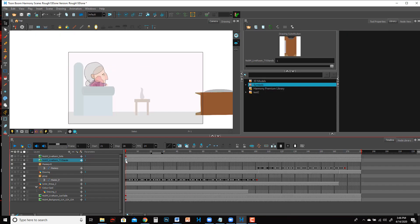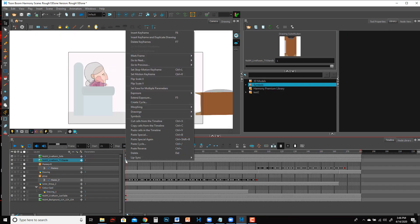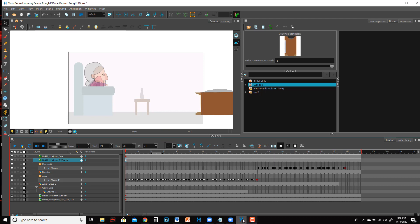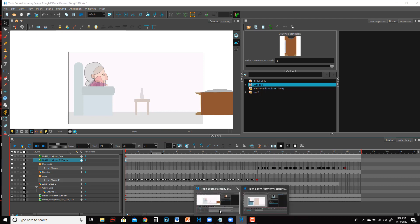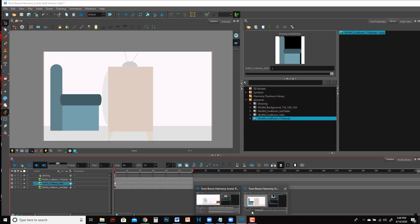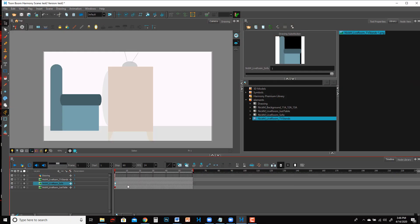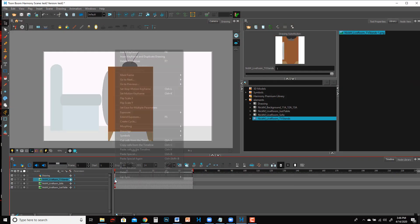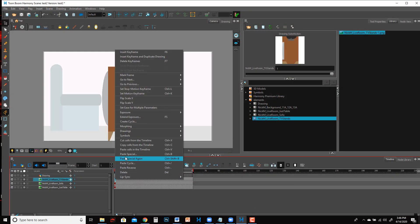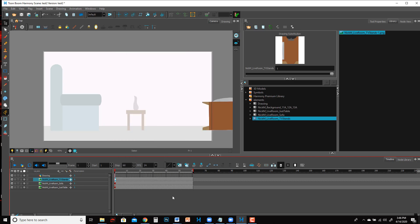Right click, Copy Cells from the Timeline, Paste Special again. Boom, everything's in the right spot and now whatever else you need to add to this file you can do so. That's how you copy drawing elements and their positioning from one Harmony file to the other.